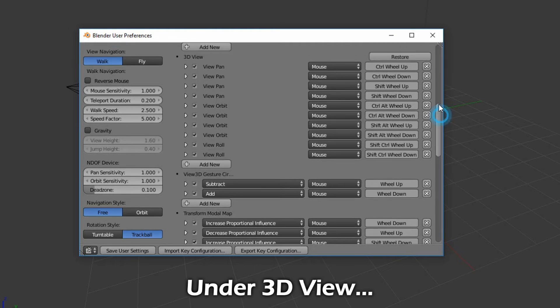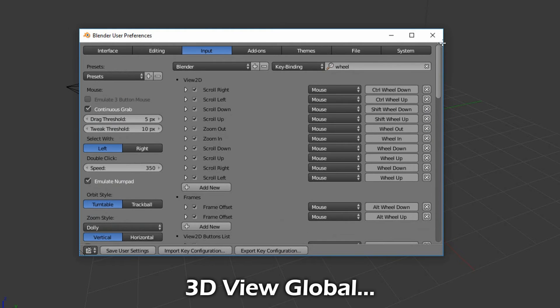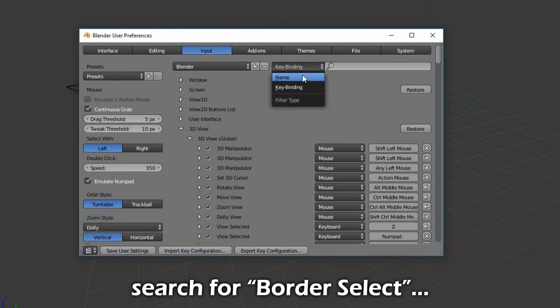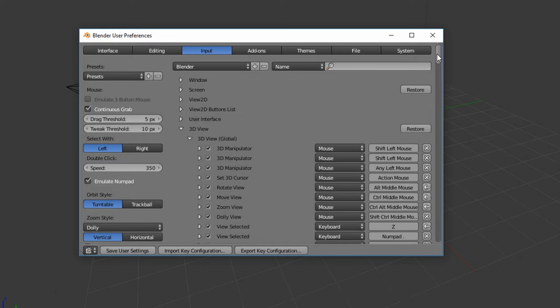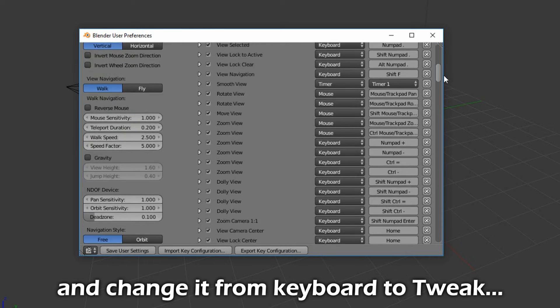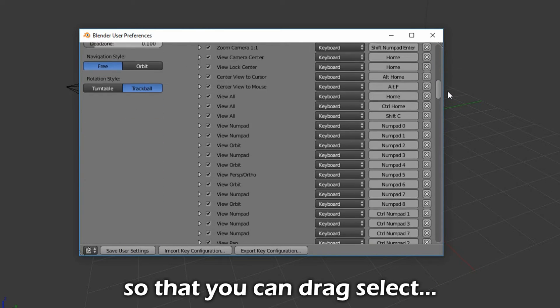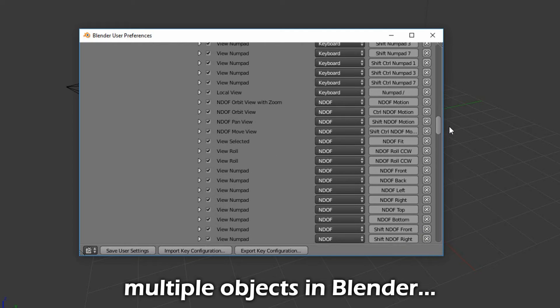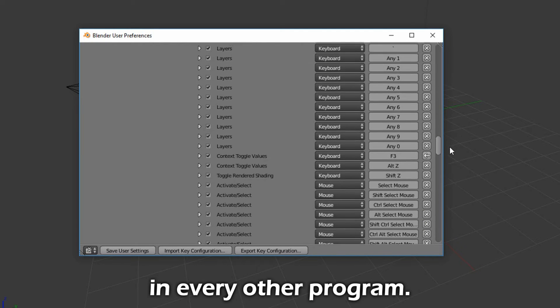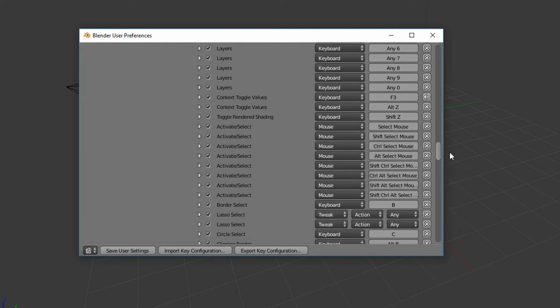Under 3D View, 3D View Global, search for Border Select, and change it from Keyboard to Tweak, so that you can drag select multiple objects in Blender the same way you could in every other program.